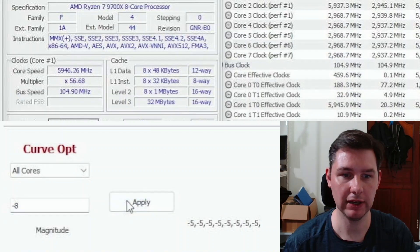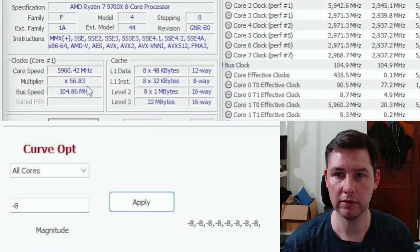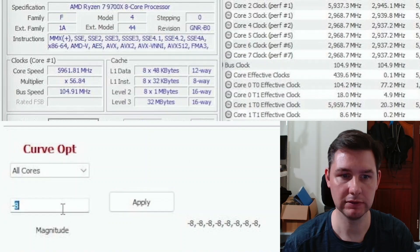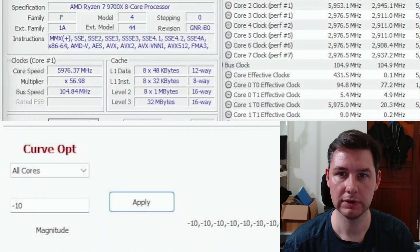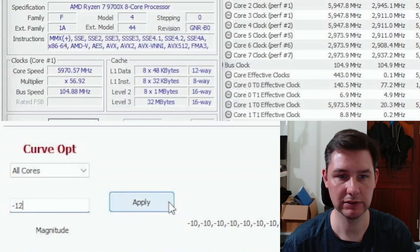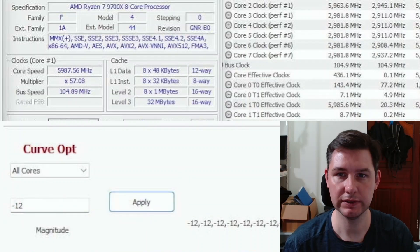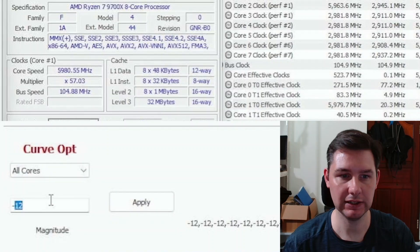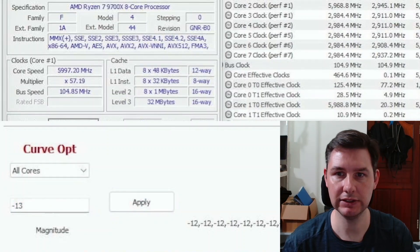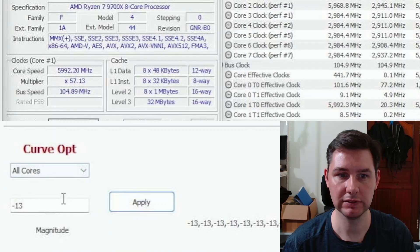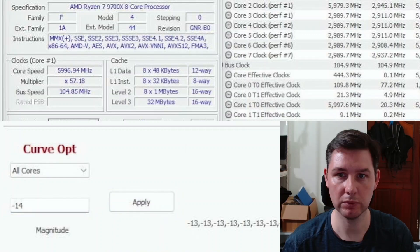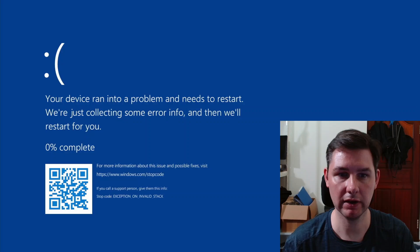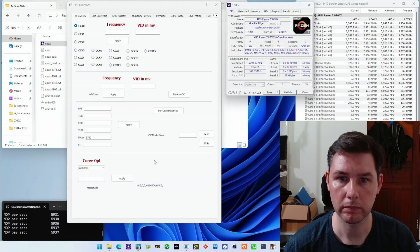Minus 5 gives us 594 something. Minus 8 gives us 5960 something. Minus 10 gives us 5976. Minus 12 gives us 5980. Minus 13 gives us 5997. Minus 14 should be the one that does the trick. And there we see 6 gigahertz. Oh, and now it crashed again.